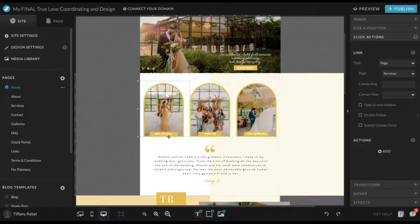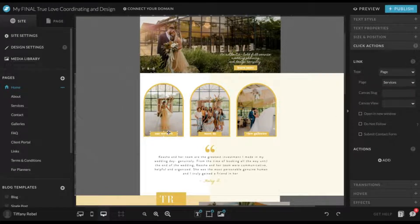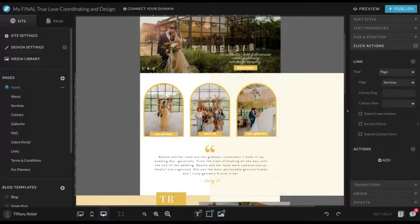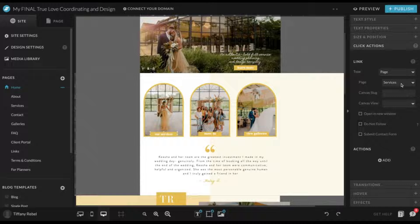We want to link this specific text box right here, our services, to your services page. So we go to page drop-down, services.